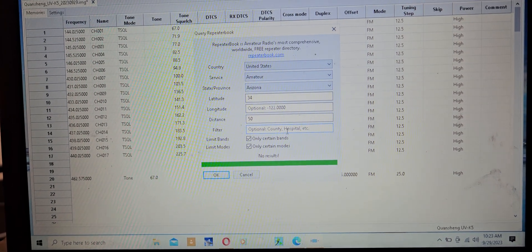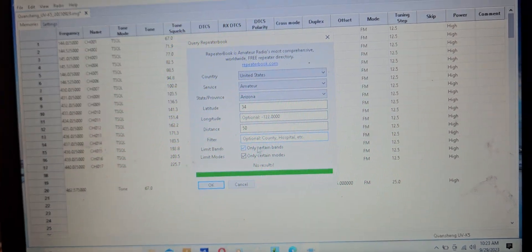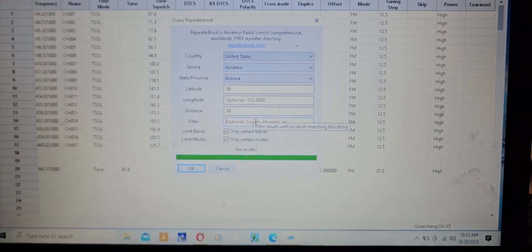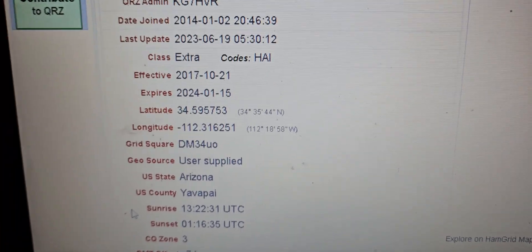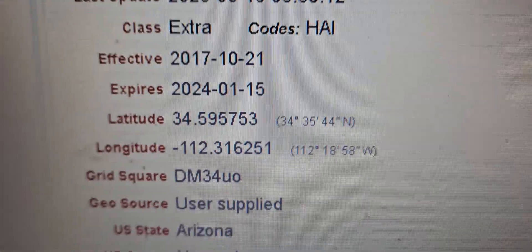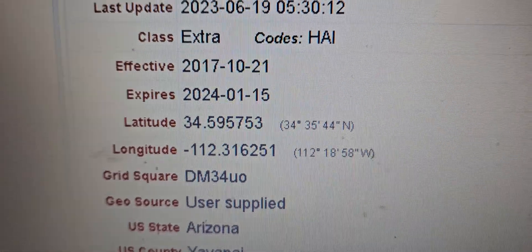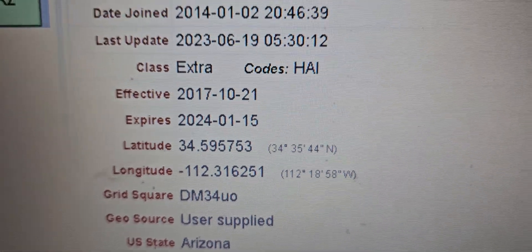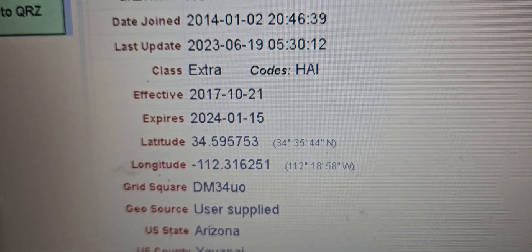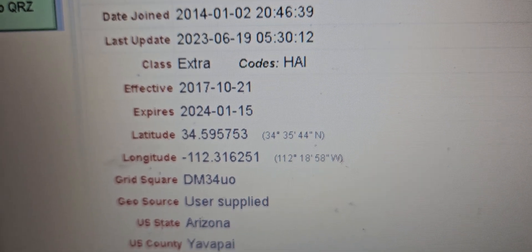So filter optional, county, postal, etc. And since I don't know my information and I think it's not working, I'm going to go into QRZ and I'm going to pull up my latitude and longitude and I'm going to enter it in there and hopefully that'll work.